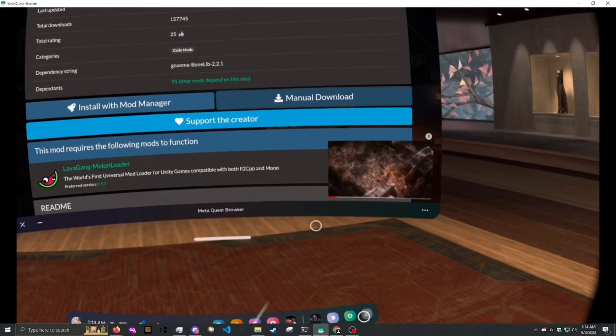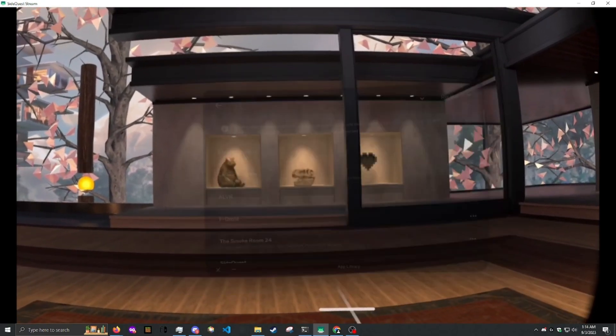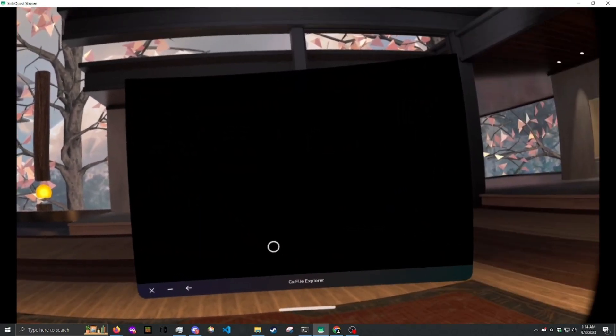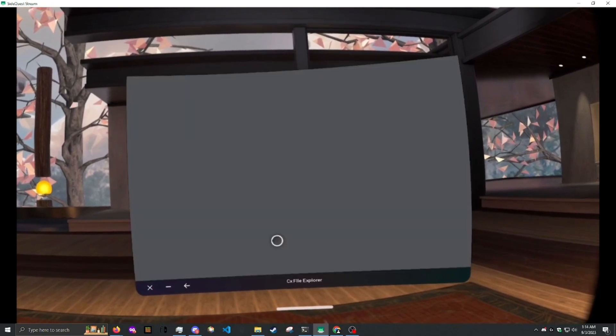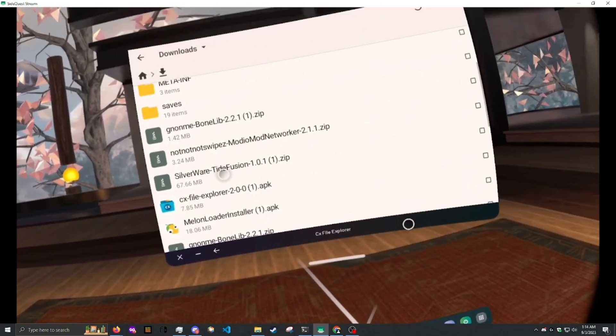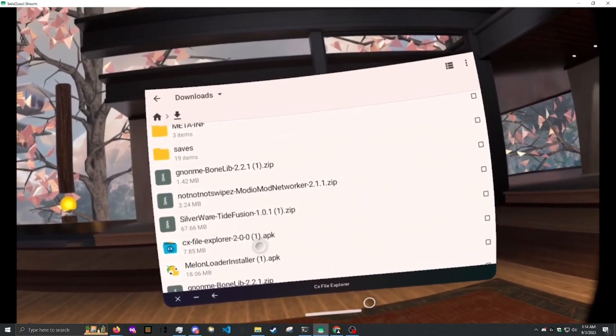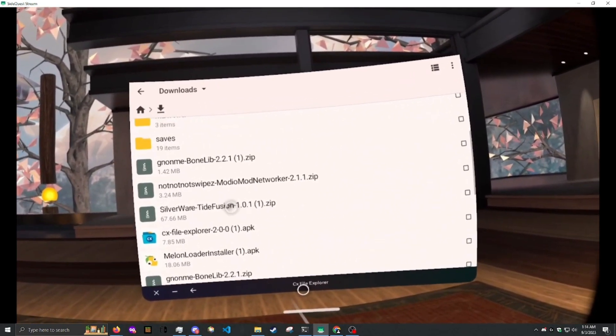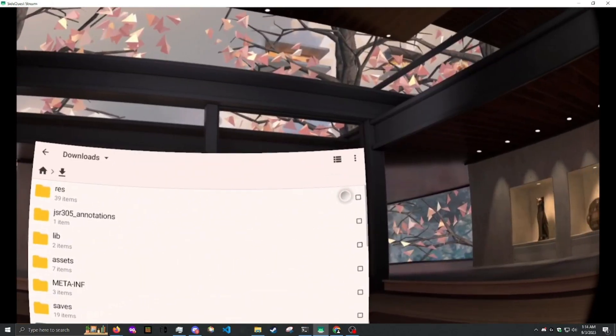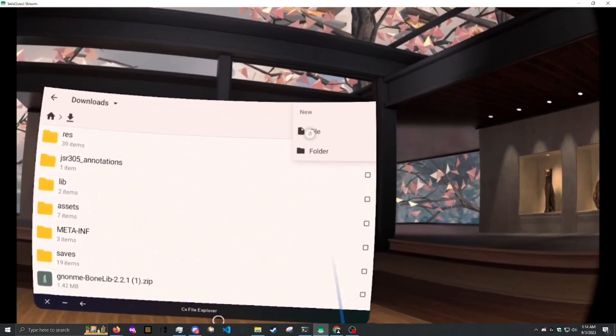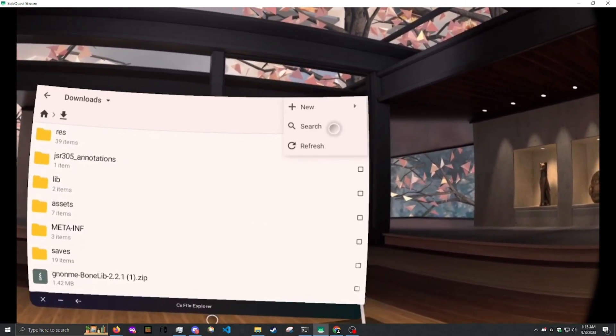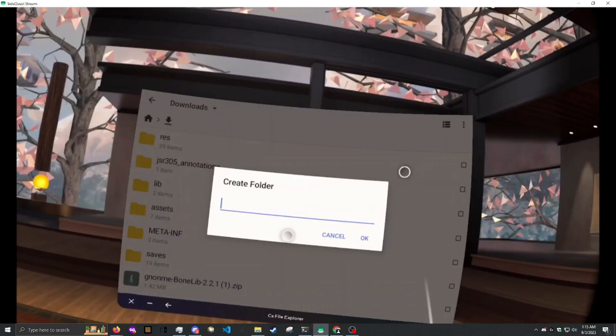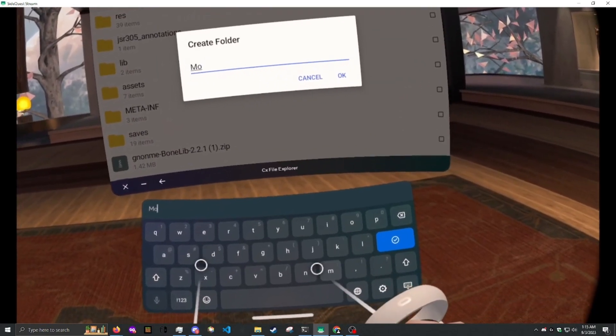tide fusion. Now that you've downloaded all three, you want to open up CX File Explorer. Go to downloads. And create a new folder. Call it mods with a capital M.